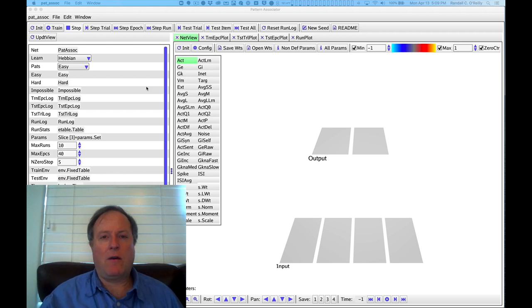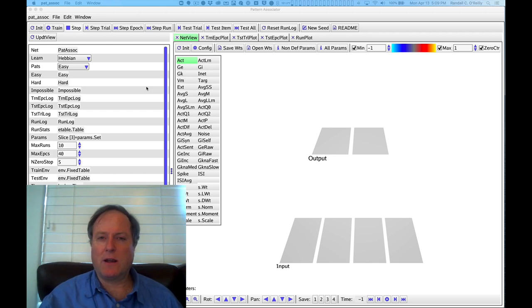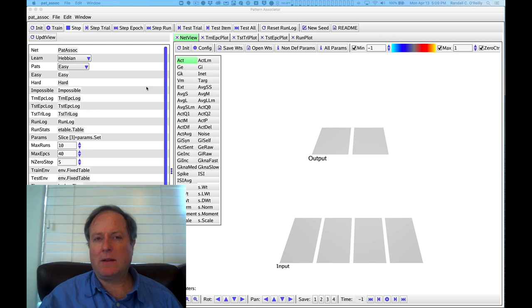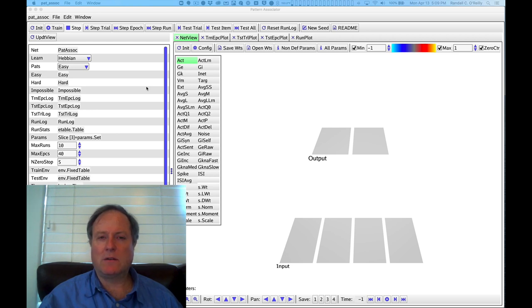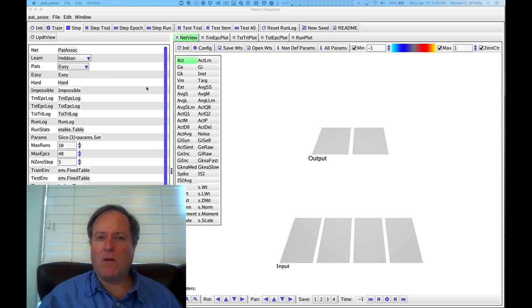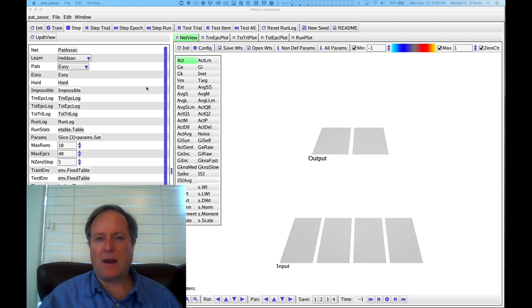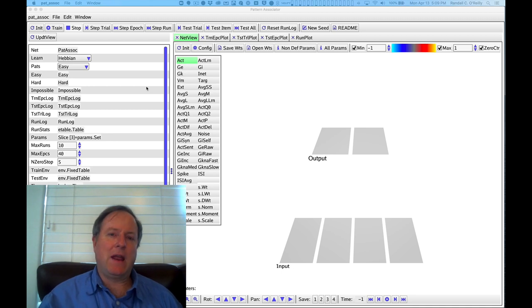Next we're going to look at how the Hebbian mechanisms that we looked at for self-organizing might apply to a different kind of learning problem where we are specifying the overall behavior of the network. We're trying to get the network to do a particular kind of behavior.